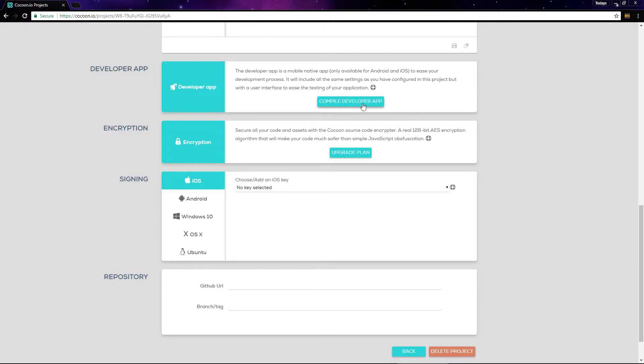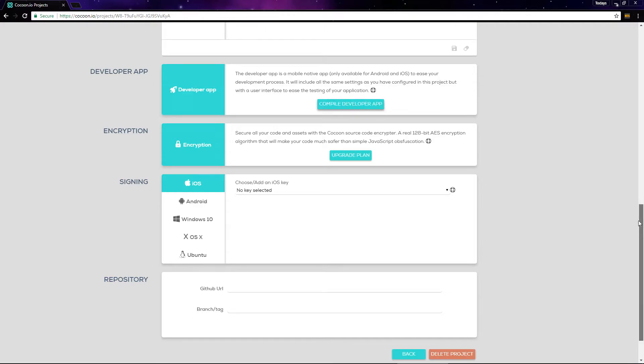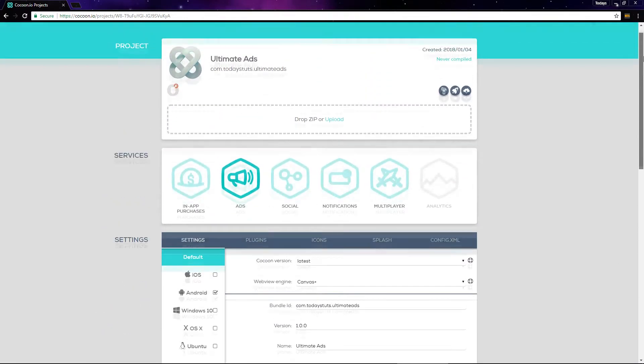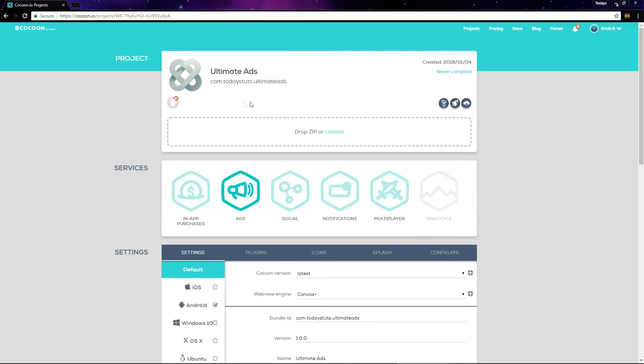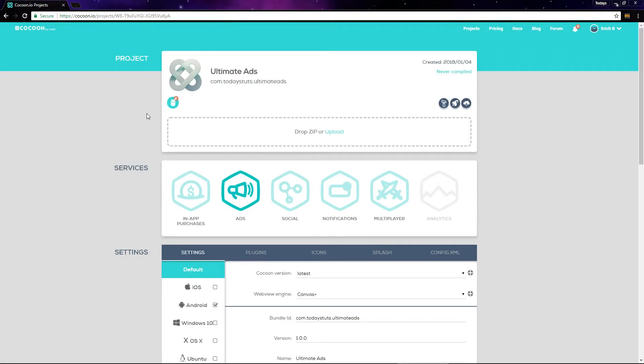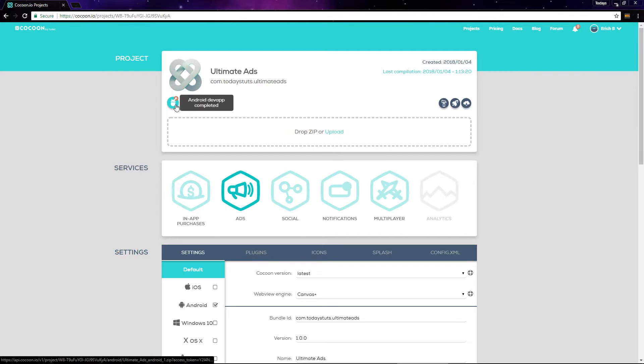Just click compile developer app and it will begin to compile. You can see its status up here, Android dev app compiling. It can take a while to compile, so I'll jump ahead to when it's finished. The icon stopped blinking and it says Android dev app completed.